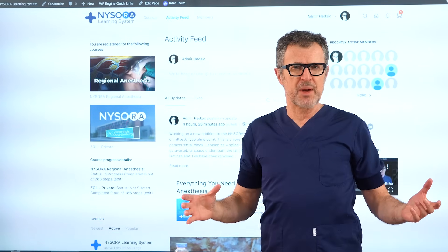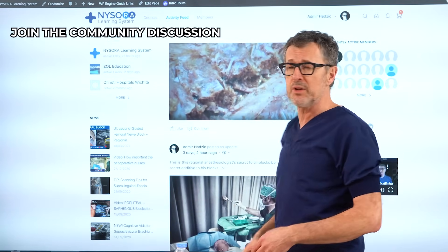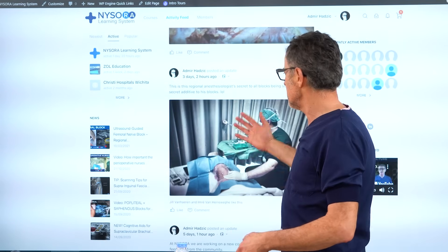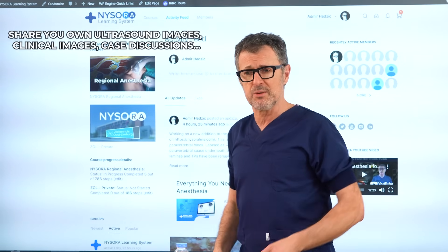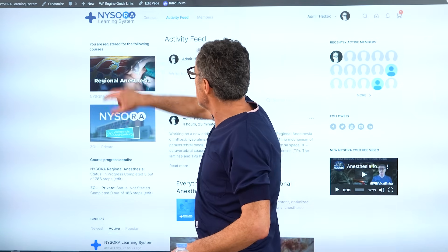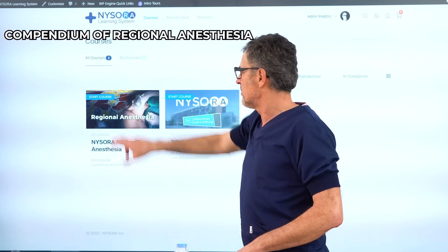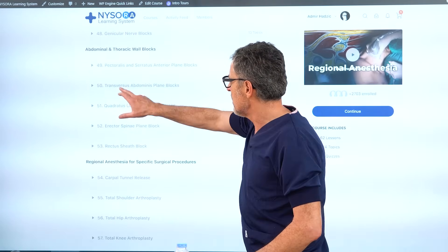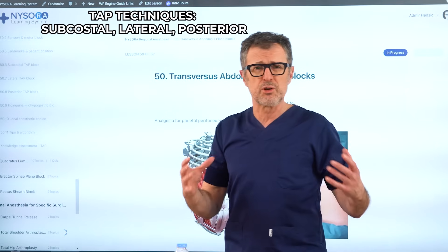Now we are inside the NYSORALMS, or Compendium of Regional Anesthesia. Here you can see the community feed where members are posting their own ultrasound images and anatomical images, updating literature pieces, and developing lively discussion relevant to clinical practice. If you go into the compendium of regional anesthesia and scroll down to the abdominal wall blocks, you can see the various TAP block techniques that introduce a lot of confusion.